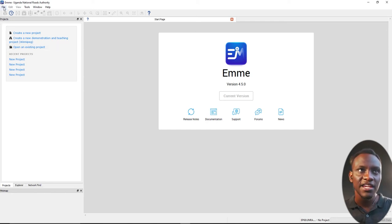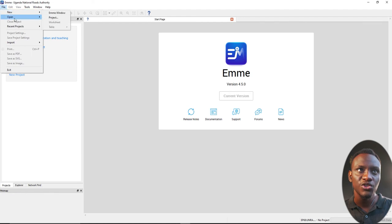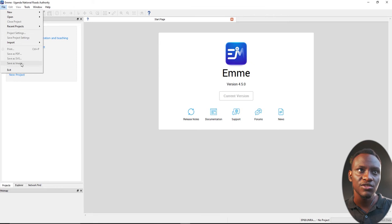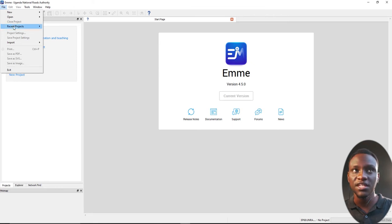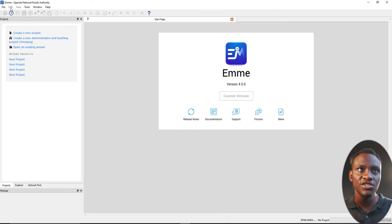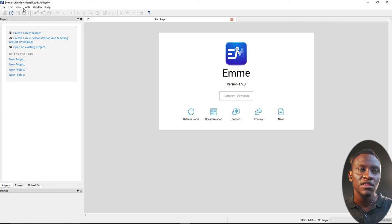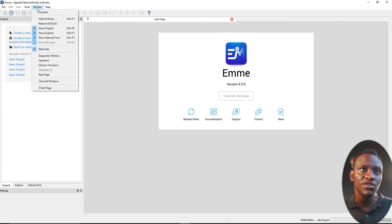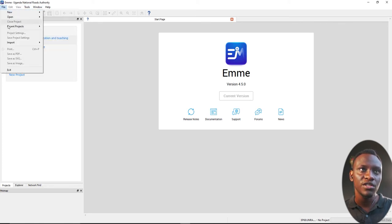Just like any other software, you have the menu, file menu, which has new, closed projects, project settings. You can save as PDF, save as an image. You have the edit menu, the view menu. All these are not yet open because I haven't started.